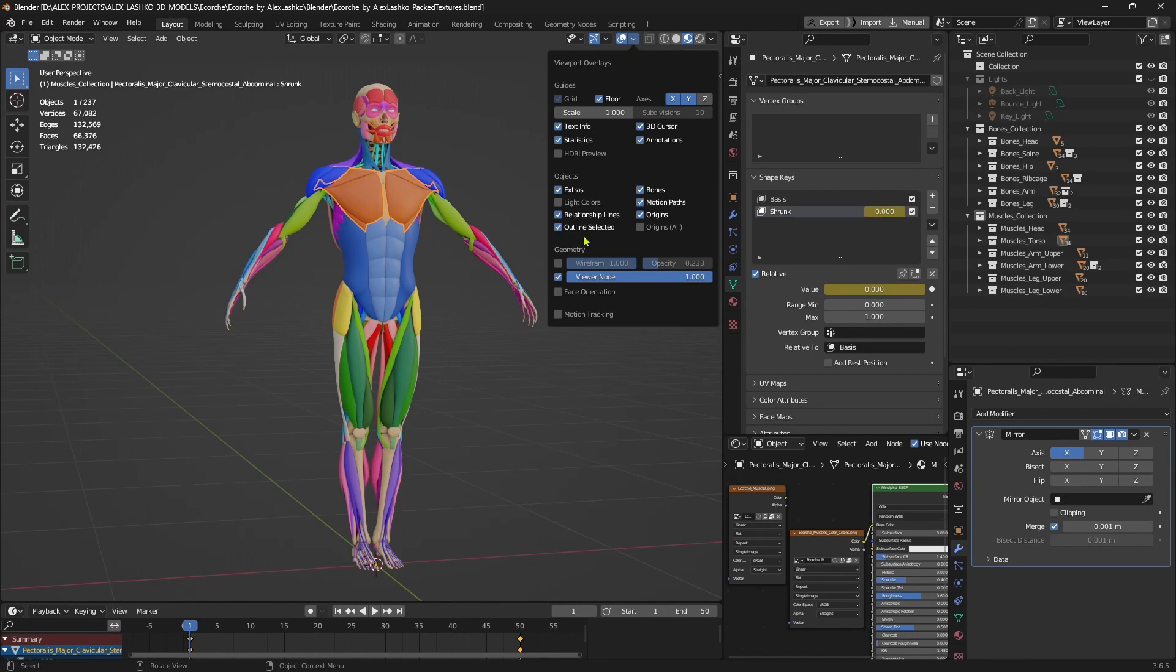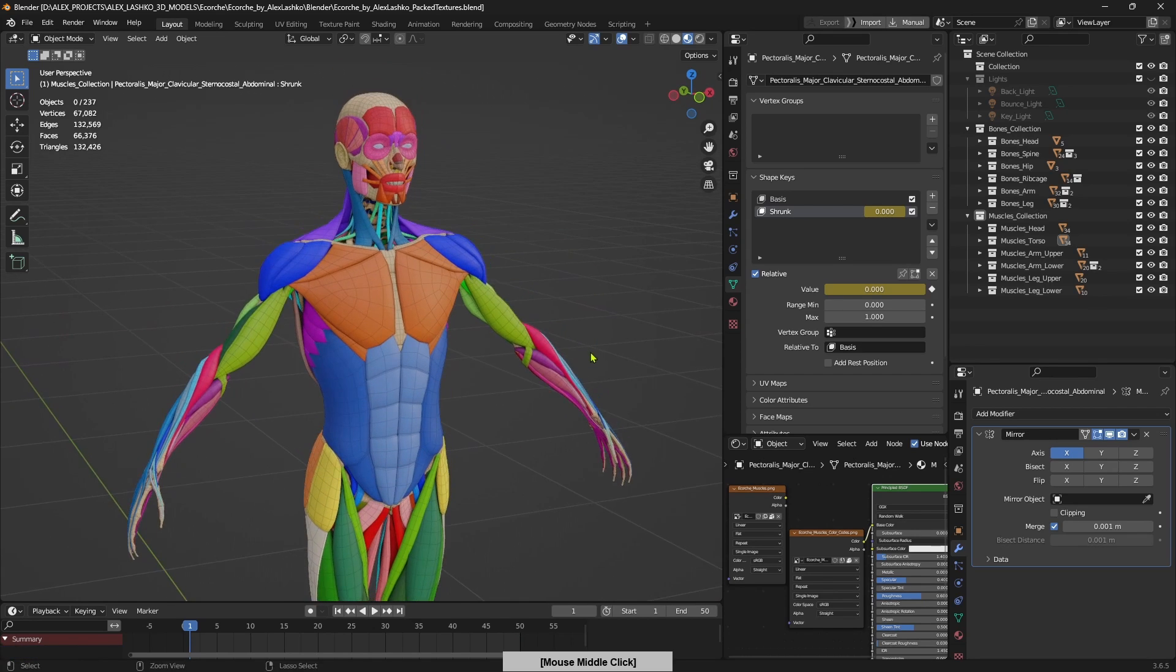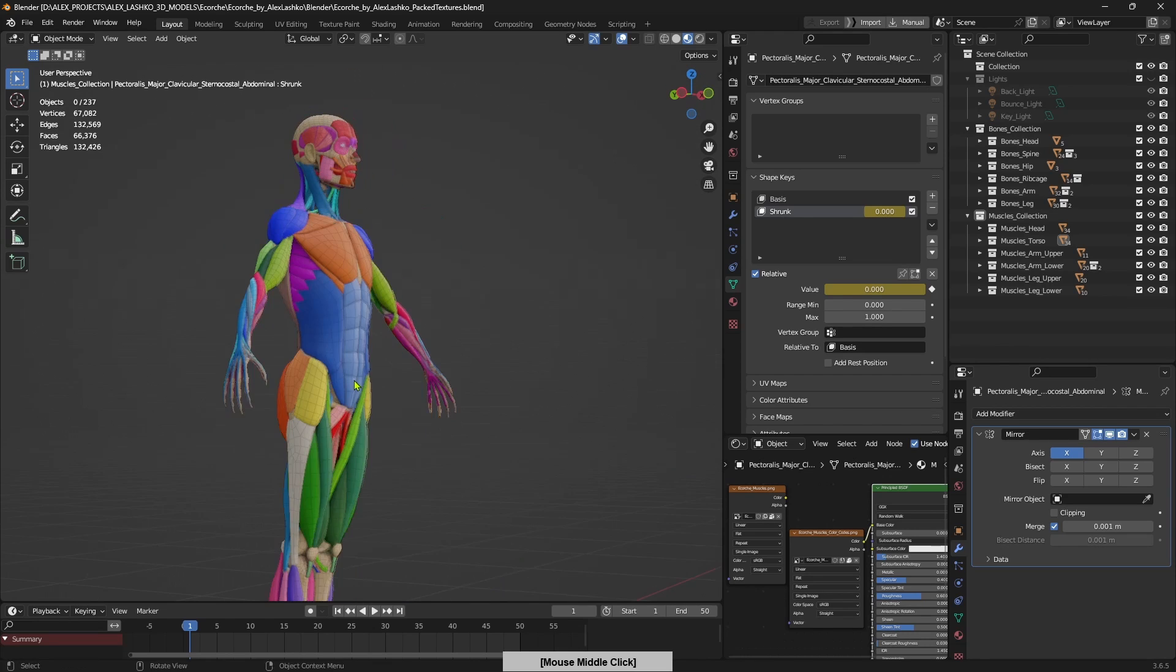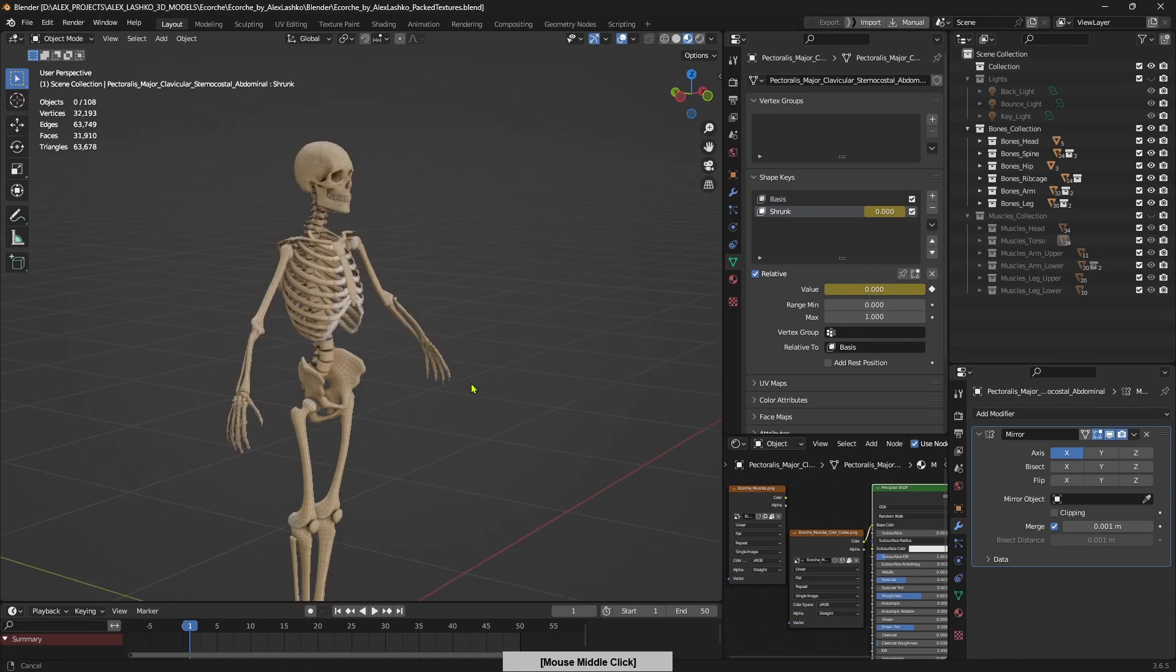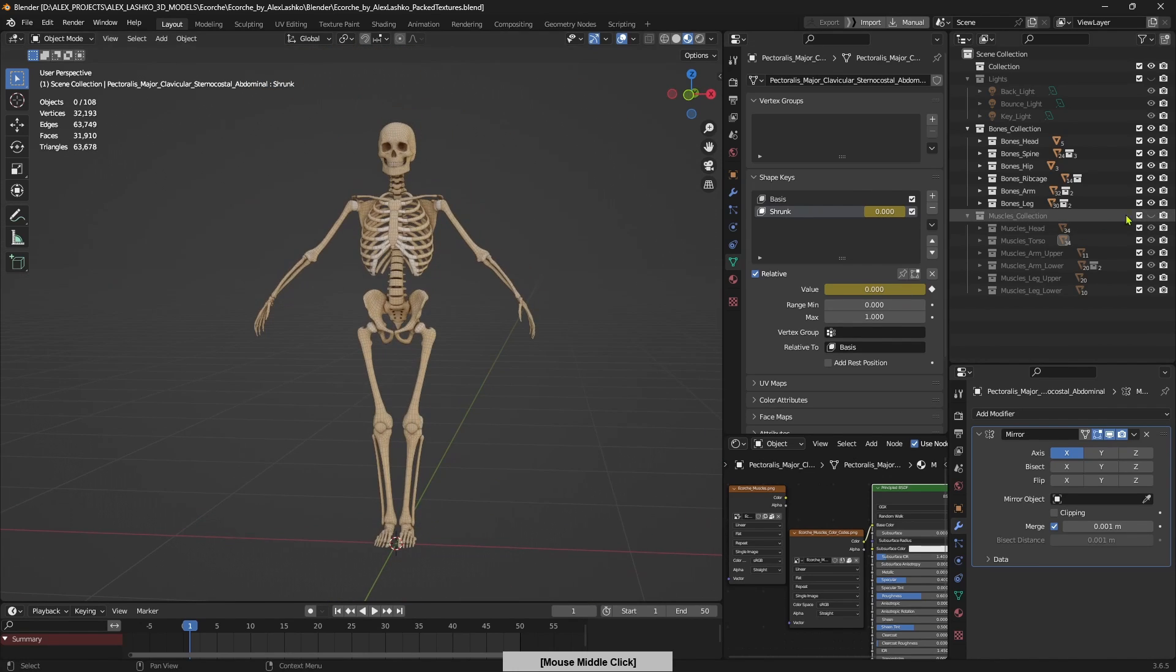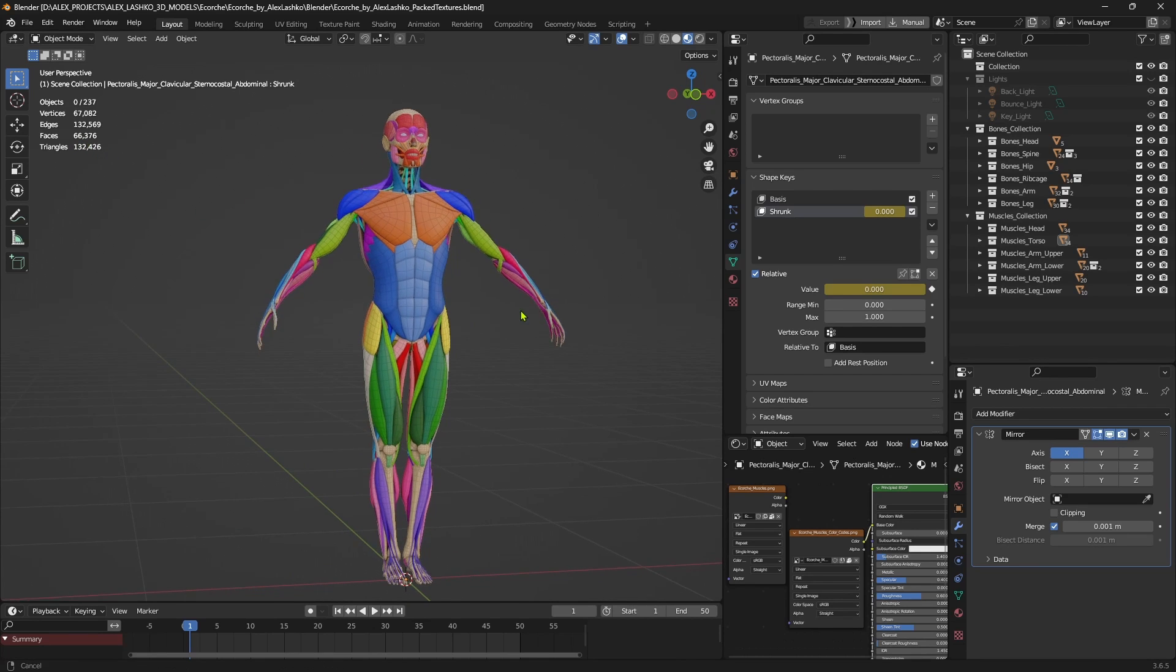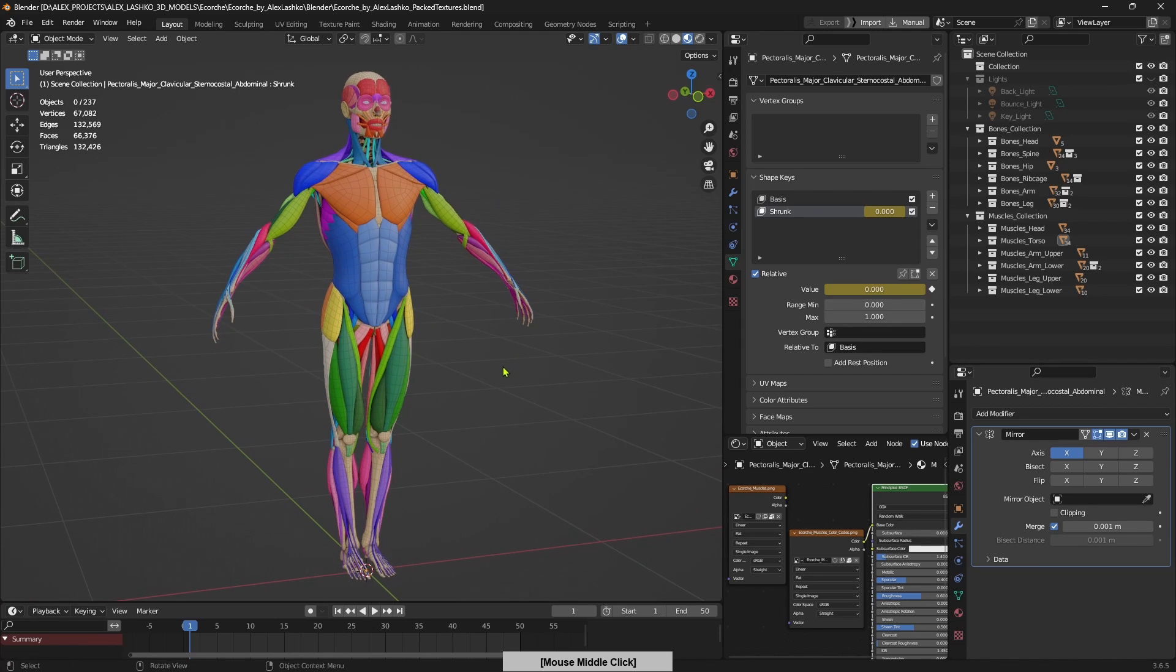So if I turn on the wireframe, you can see that the model is quite low poly, so it should run smoothly on any computer. And let me turn off the muscle layer. And you can see that the skeleton also has a fairly low polygon model. And the whole scene consists of 66,000 faces or 132 triangles for the whole model of this Accrochet.